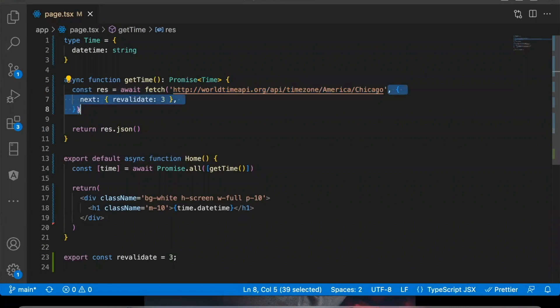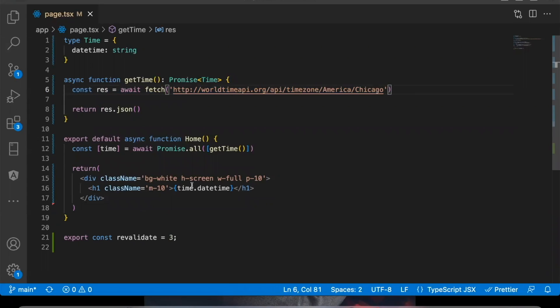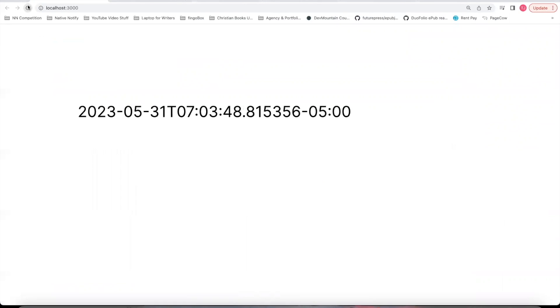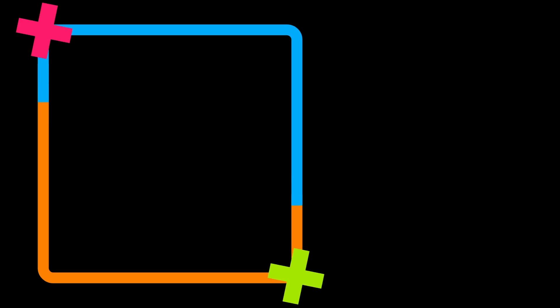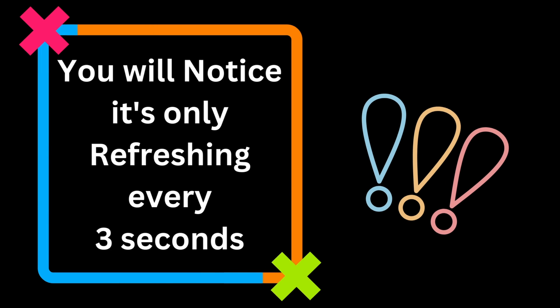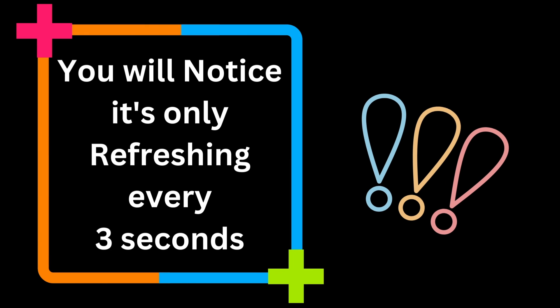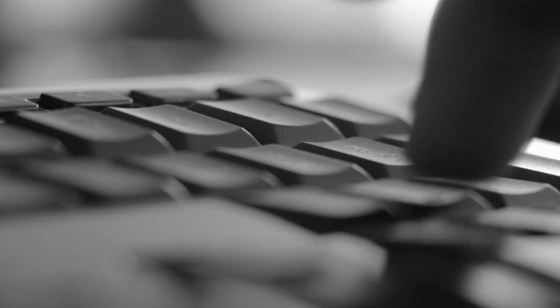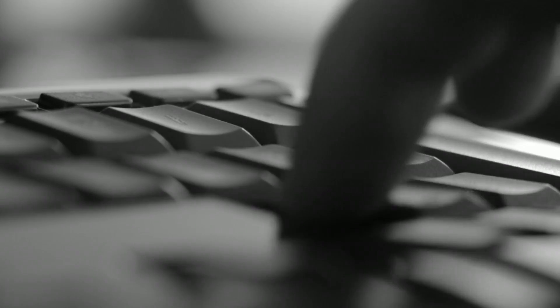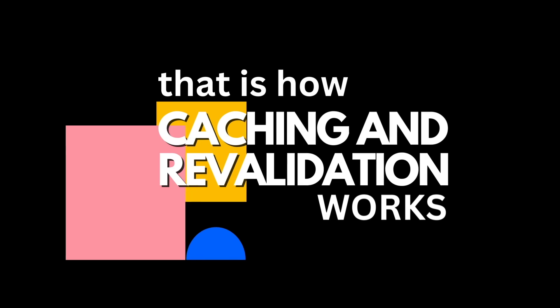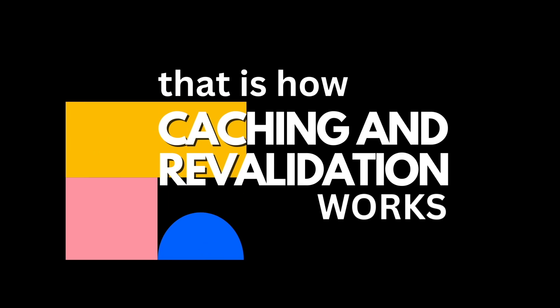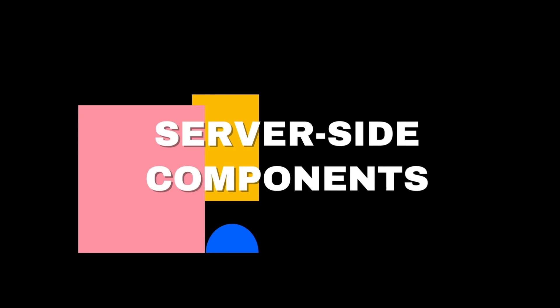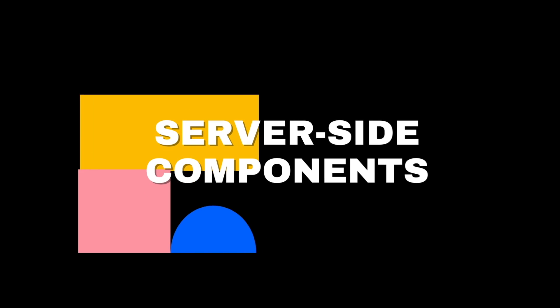And now let's remove this second parameter and let's see if this works. So I'll come back here, refresh. I'm clicking refresh and you'll notice it's only refreshing every three seconds, even though I'm clicking refresh over and over again. And that is how caching and revalidation works with your fetch requests in server-side components.